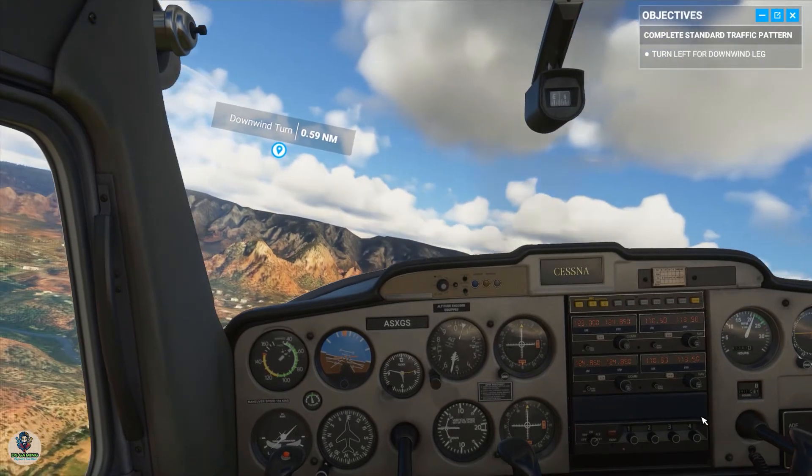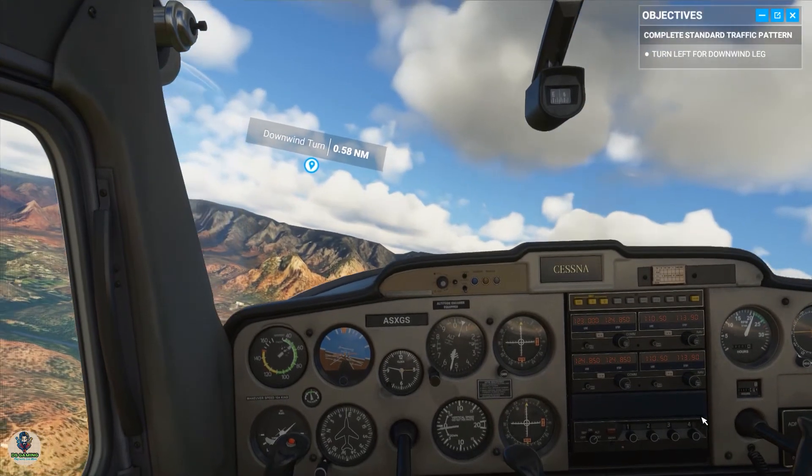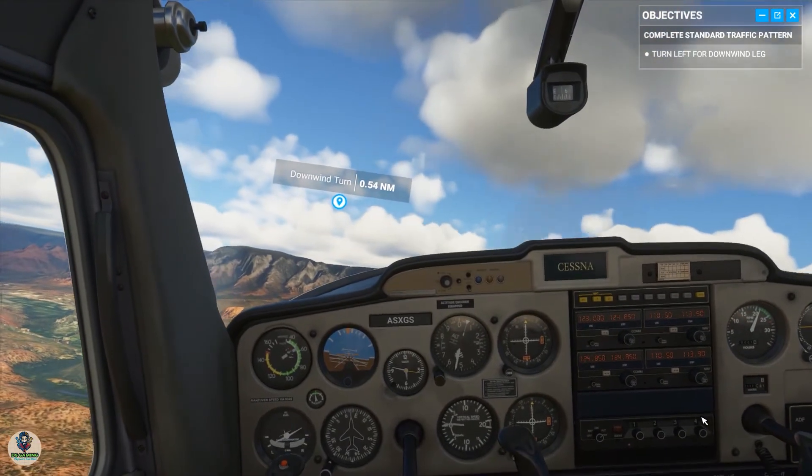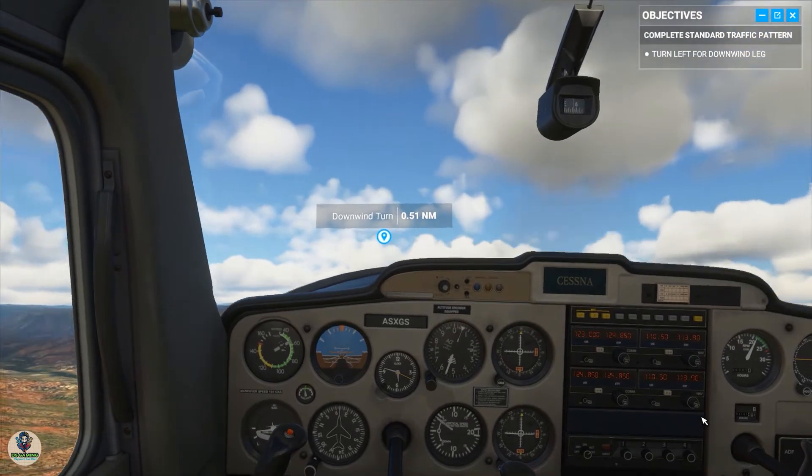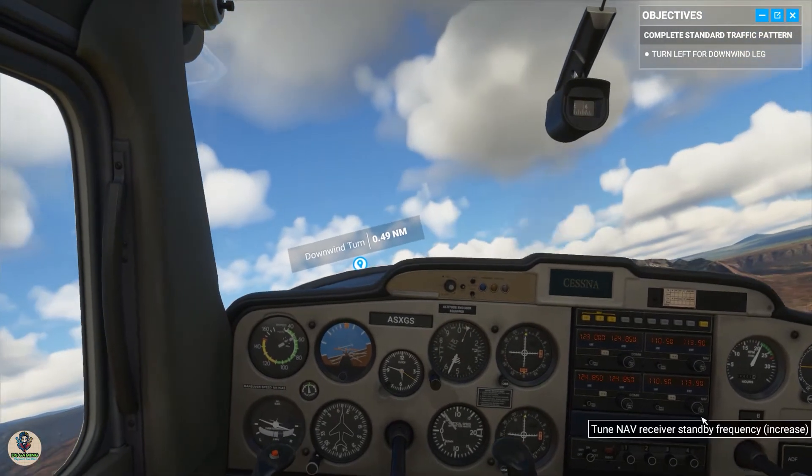When the runway appears at the halfway point of your wing strut, that's your mark — you're at a good glide distance.